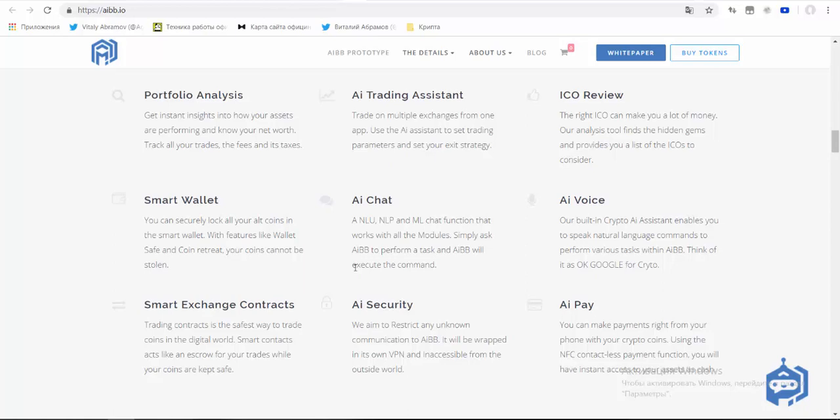The program is constructed utilizing NLU, NLP, and ML proprietary algorithms that investigate the blockchain and scan for data about the best investments. The program has various capabilities.